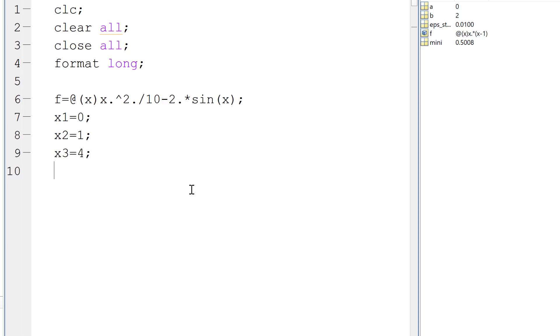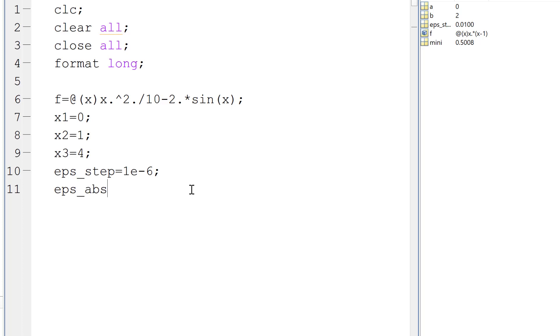And the epsilon step is 1e-6 and epsilon abs also equal to 1e-6. And we have the maximum number of iterations, which is 100.